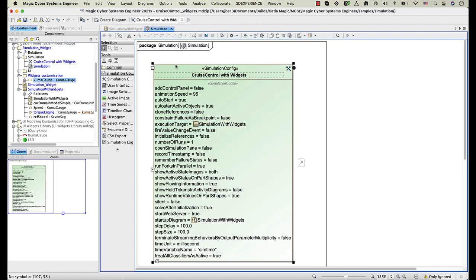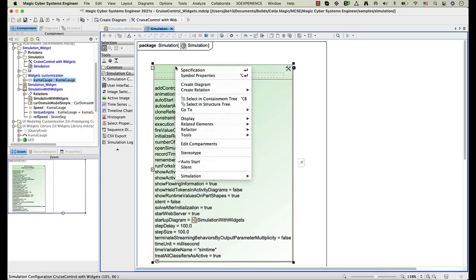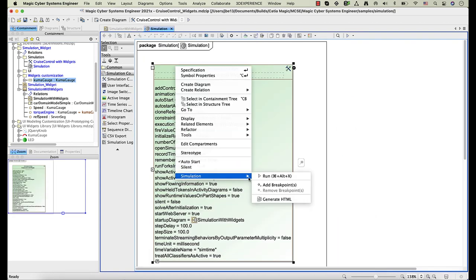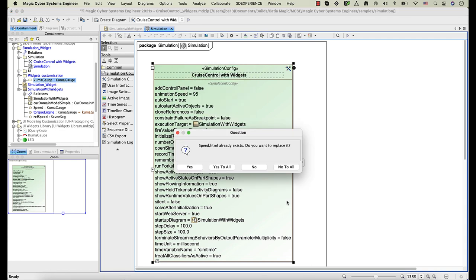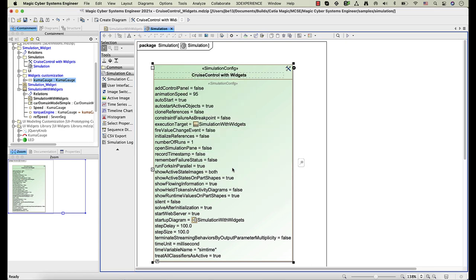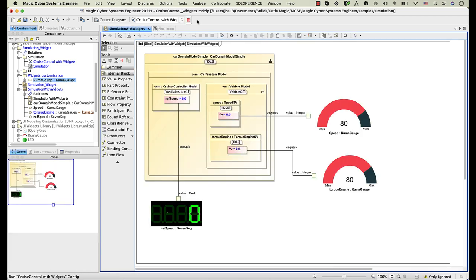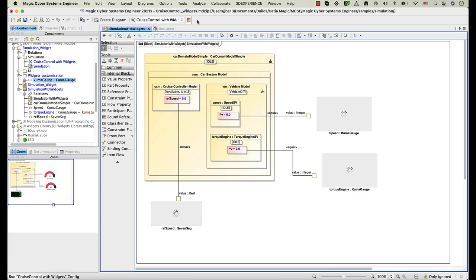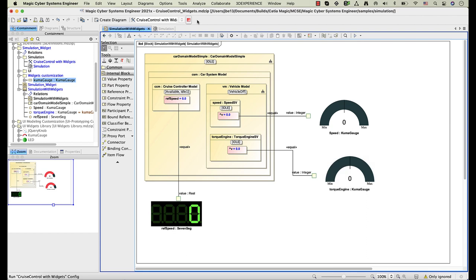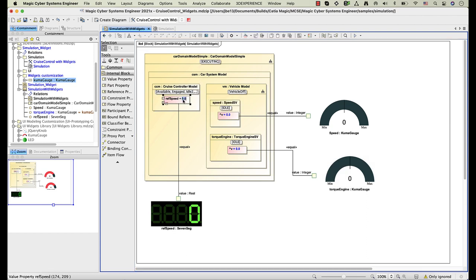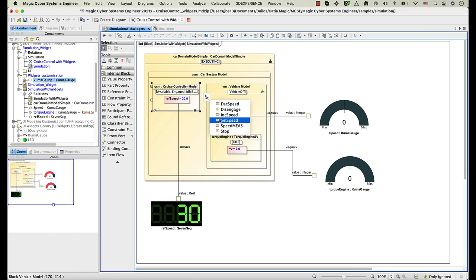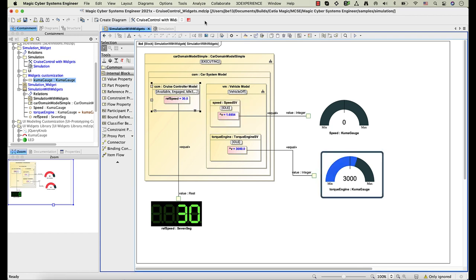Before running the simulation configuration, you need to regenerate the HTML files to apply the changes. Now run the simulation configuration. As you can see, the changes are applied to the widget.